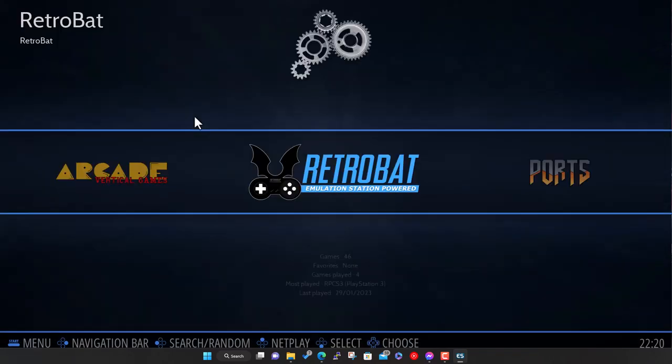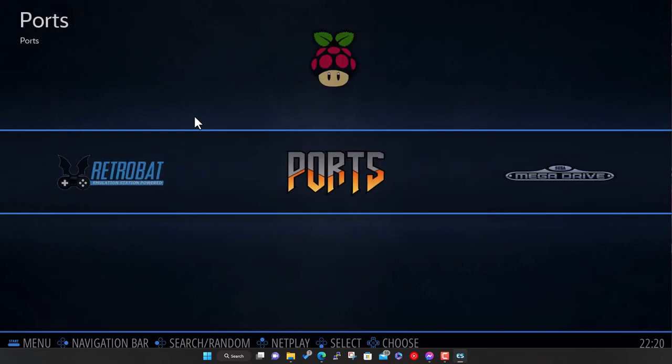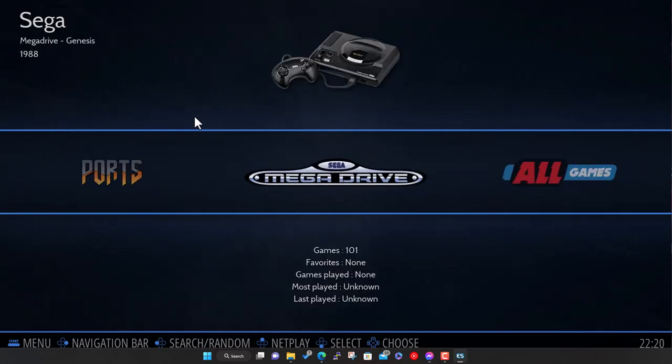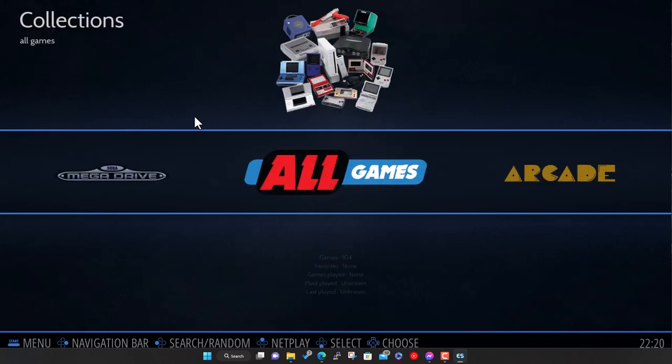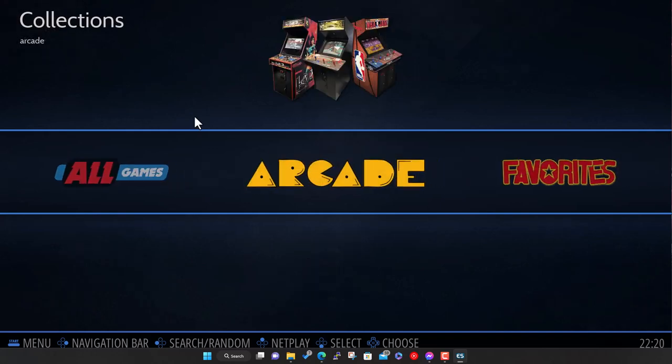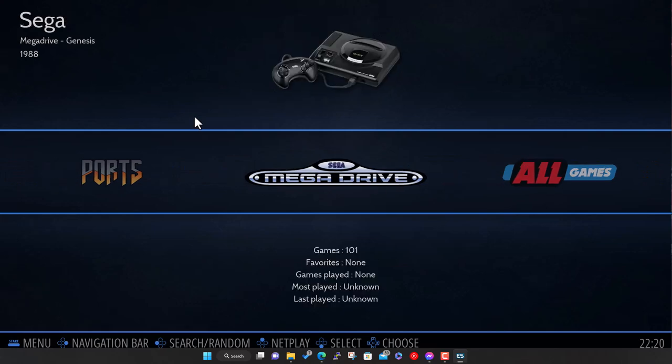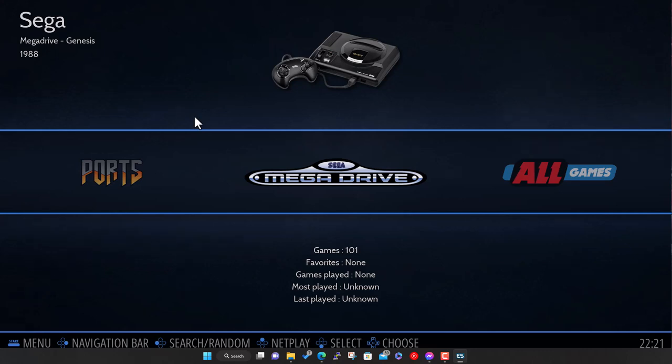Like I say, that's it. We've got Mega Drive added now, it's just a case of repeating that for your other systems. Just dropping the ROMs into the right folder under the main ROMs folder, and then either restarting RetroBat or just going to menu and updating the list. Yeah, that's pretty much it in a nutshell.